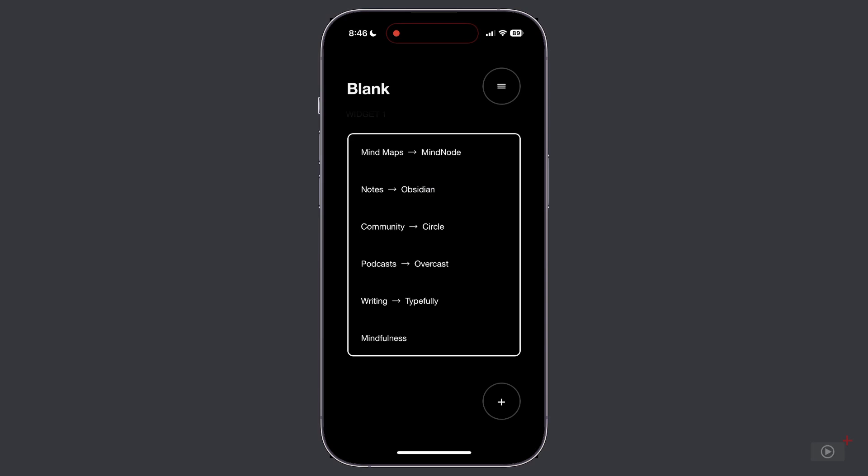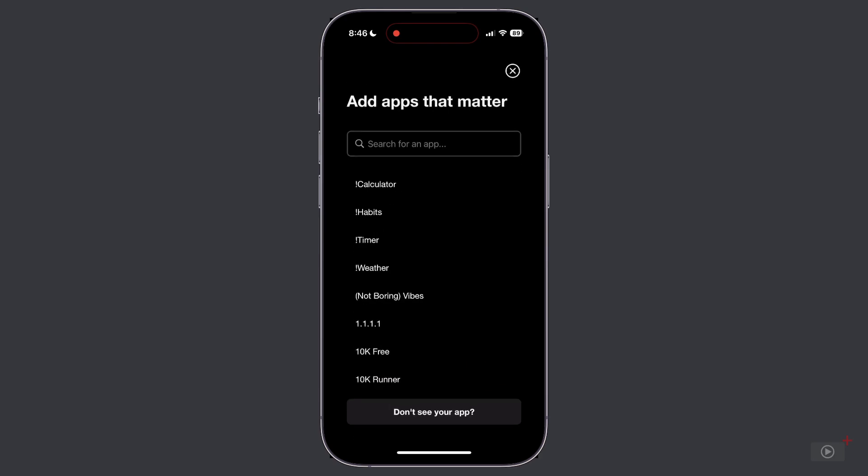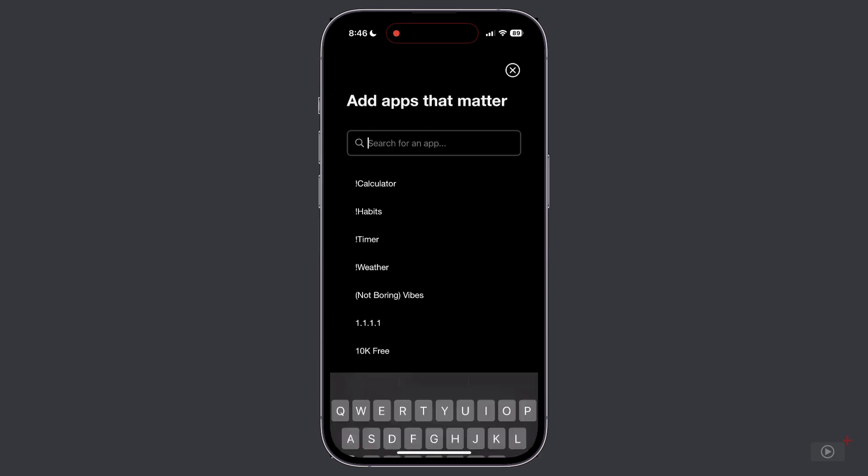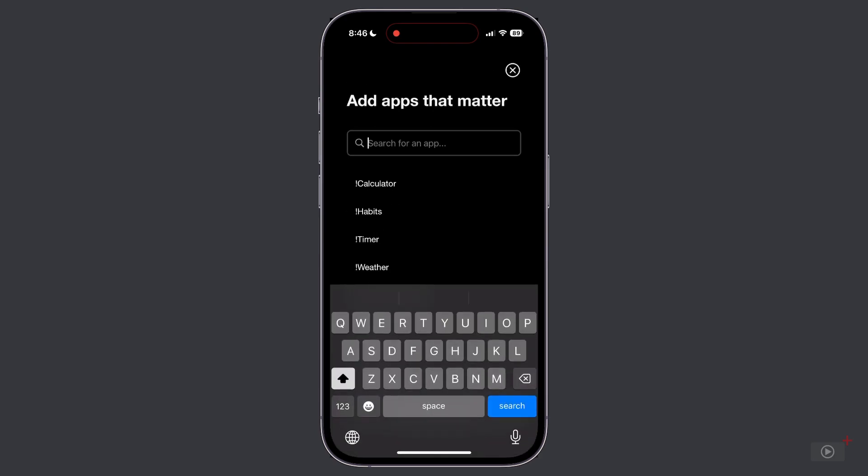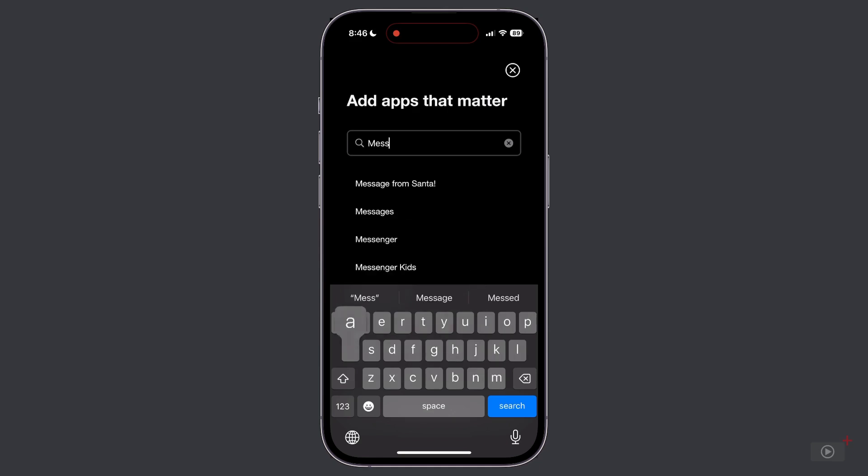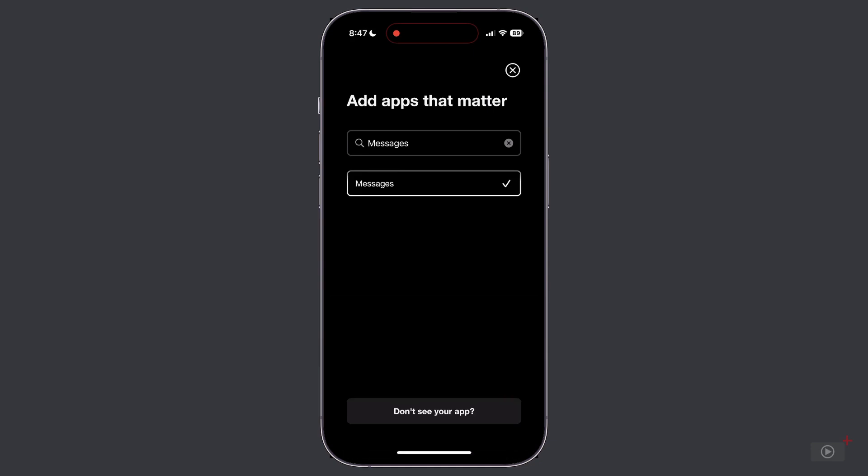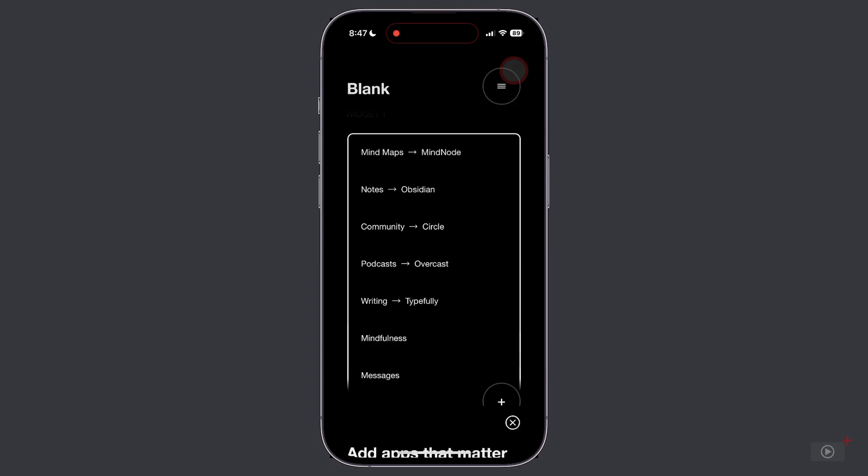You simply tap on this plus button down here and then search for the app that you want to add. So let's search for the Messages app. Tap on that. We get a white check mark which indicates that this app is now added to our launcher. And if we close this and go back to that widget, we now see it down here at the bottom underneath mindfulness.